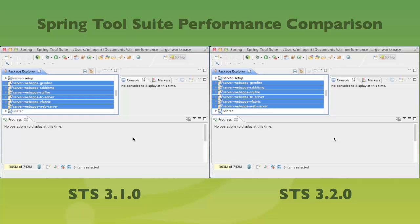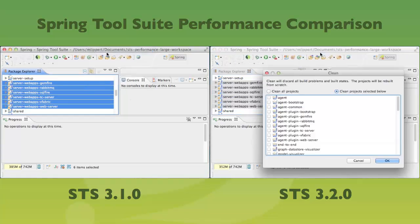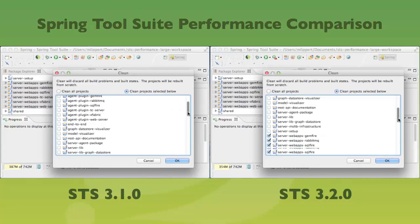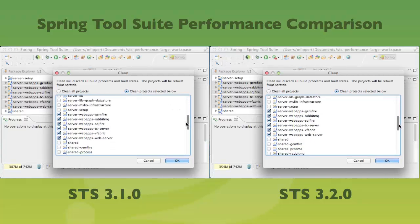So both are running on the same Eclipse version, at least the same UI stream of Eclipse. I have exactly the same workspace, the same projects, the same setup. So let's kick off a clean build of those projects and see how that performs.